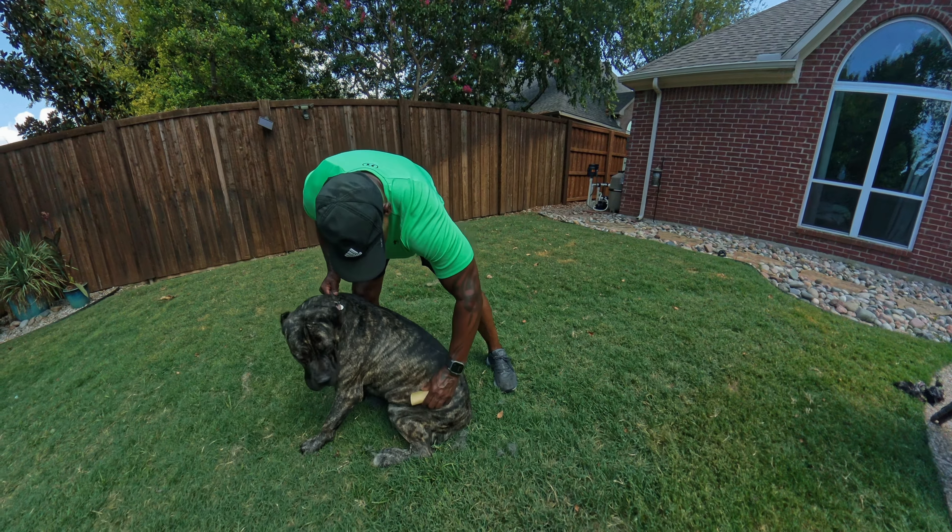I would definitely recommend doing it outside so that you don't get hair everywhere. Maybe not in direct sunlight when it's 103 degrees outside, but you know what I mean.